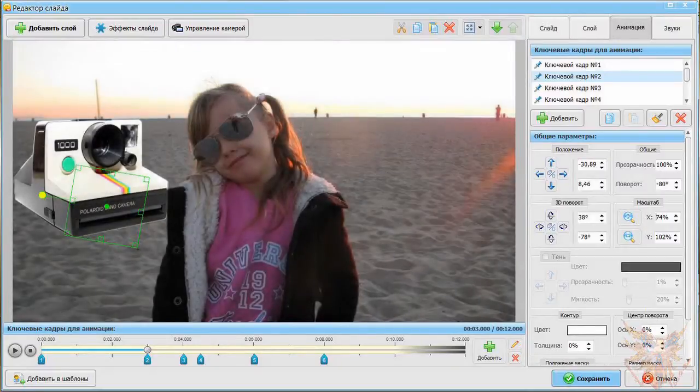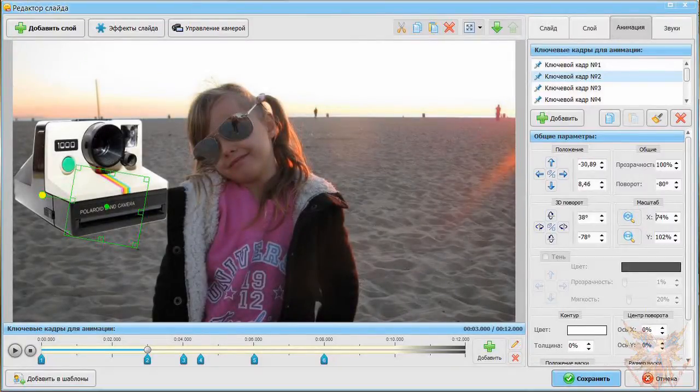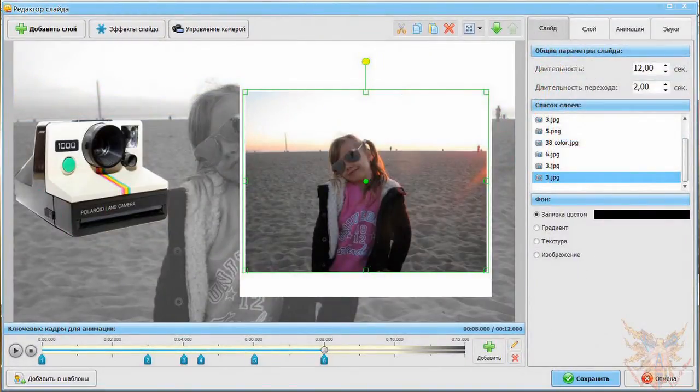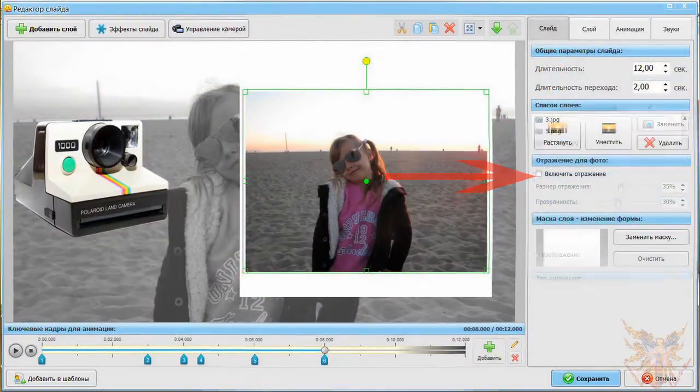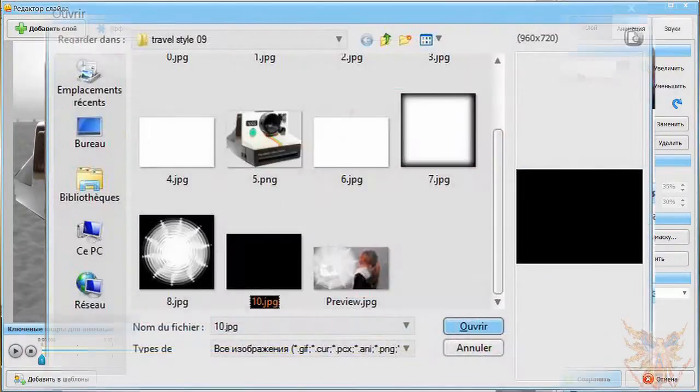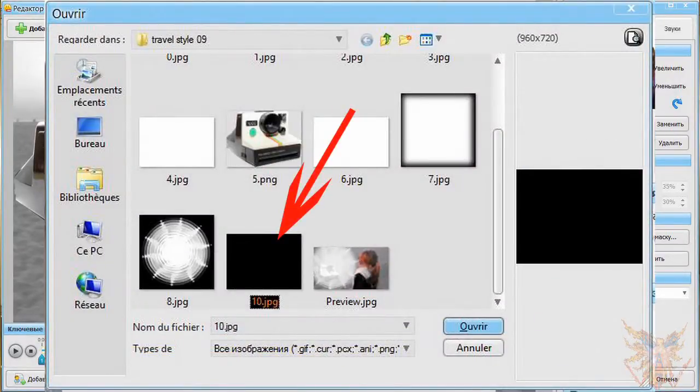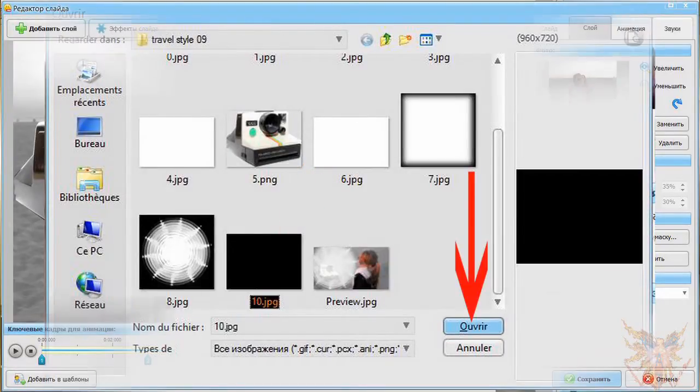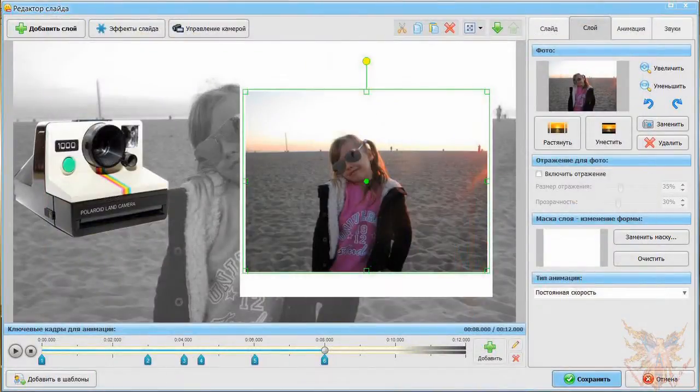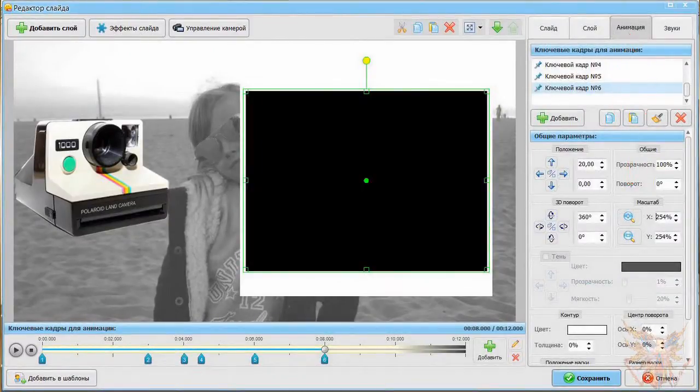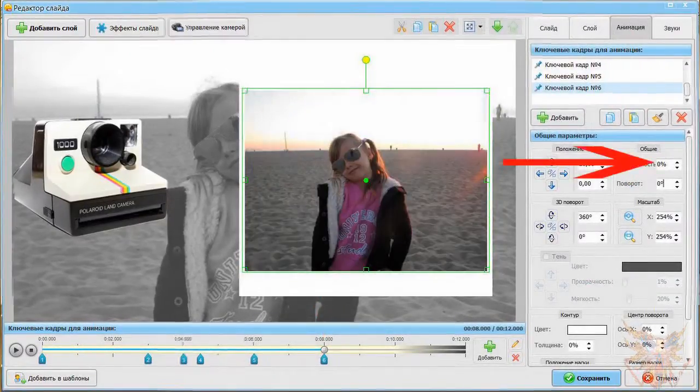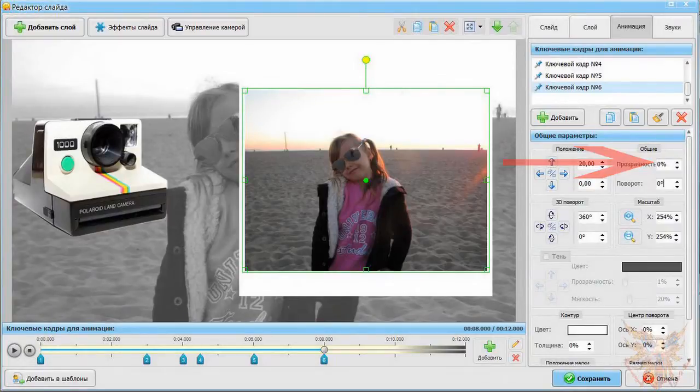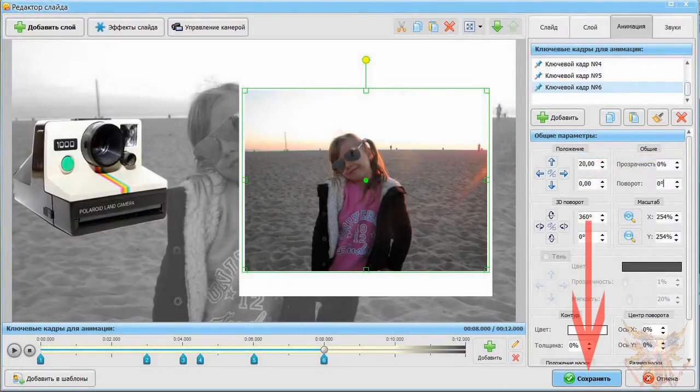Last, we add the effect of the appearance of the image. To do this, as previously, duplicate the last layer. Select the copy and modify the image by the black picture. Attention, it must have the same format as the picture. Apply it to your layer, then go to the animation tab. Select the last key and give value to 0% opacity. Here, the effect is complete.